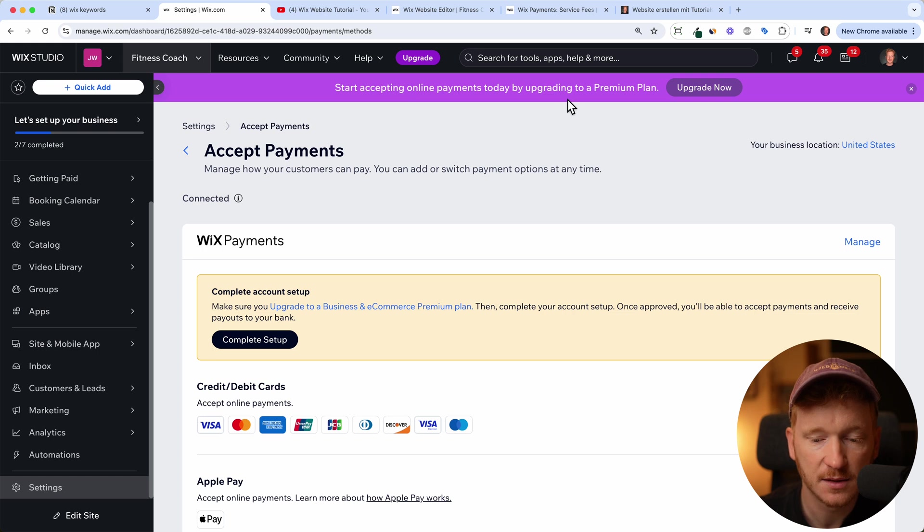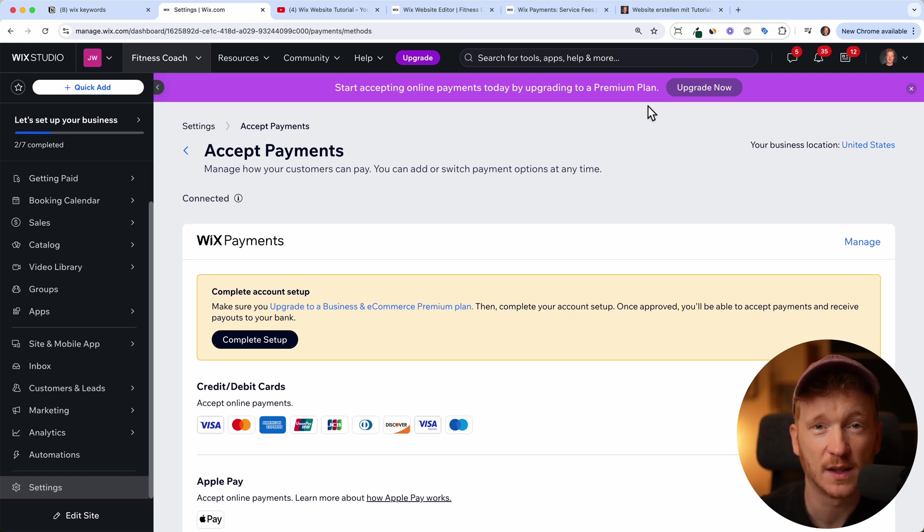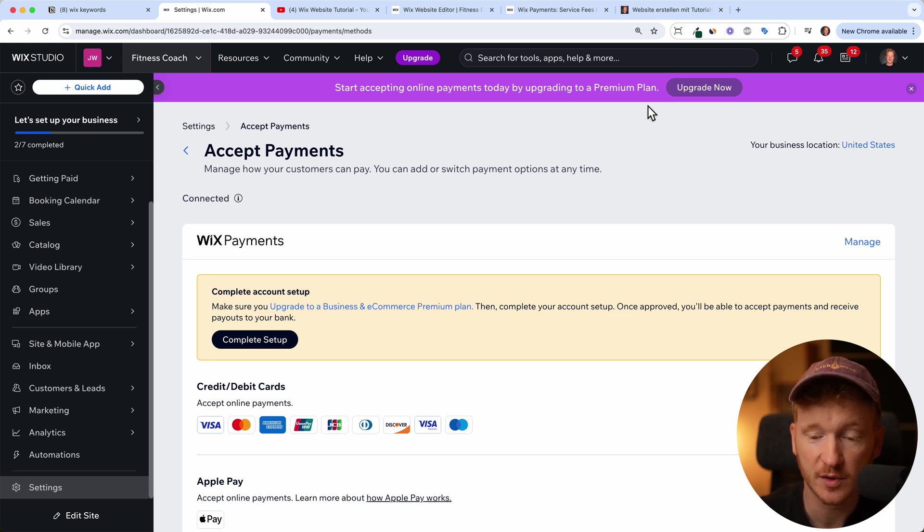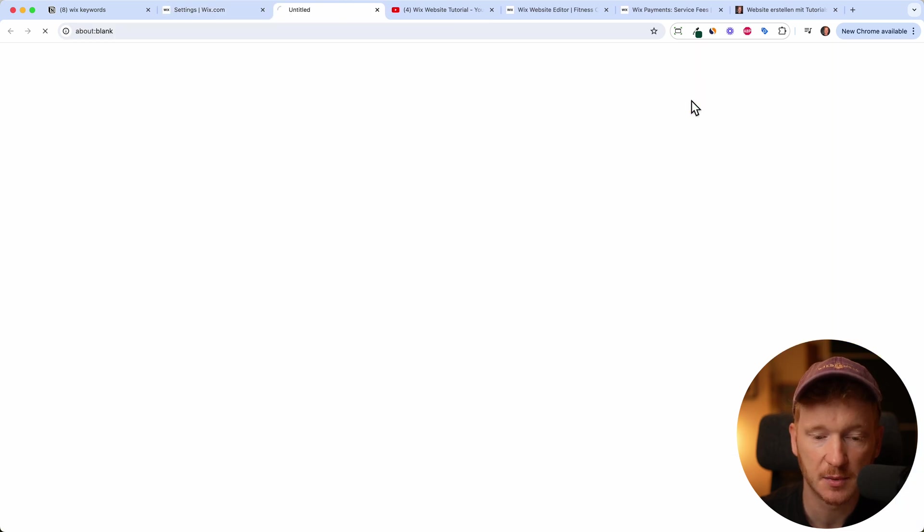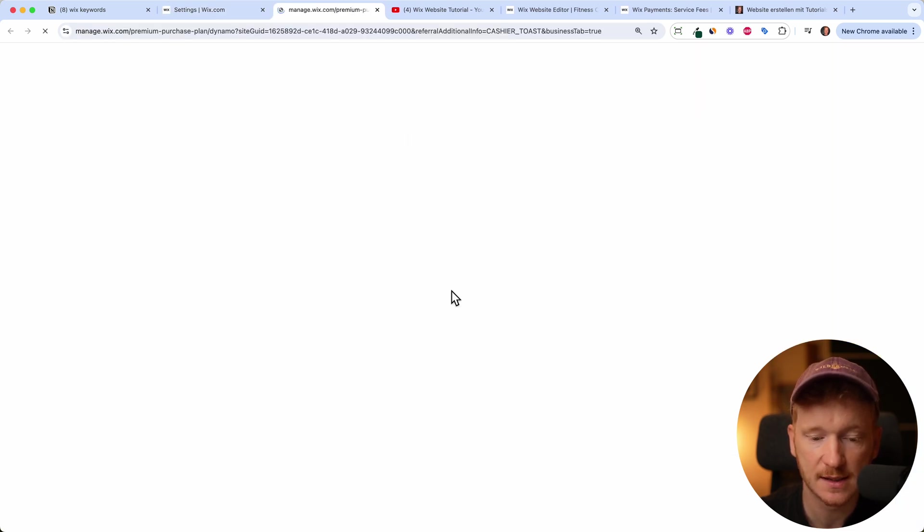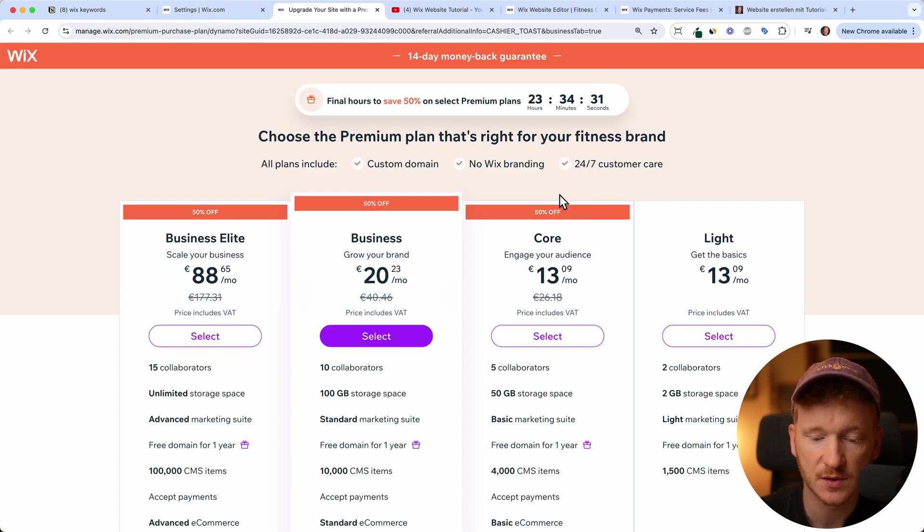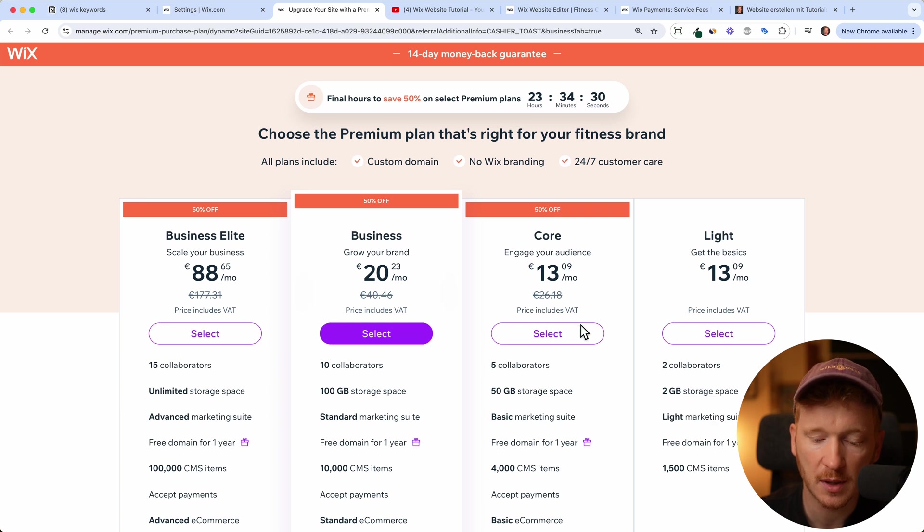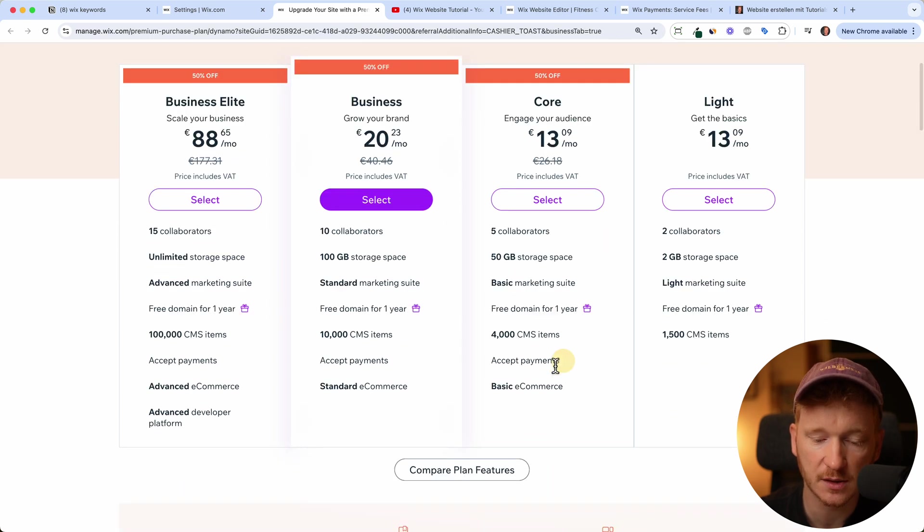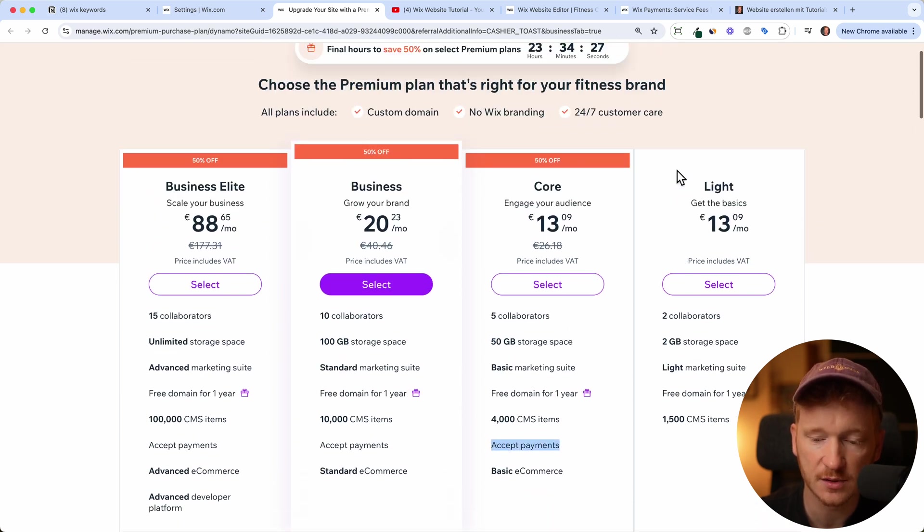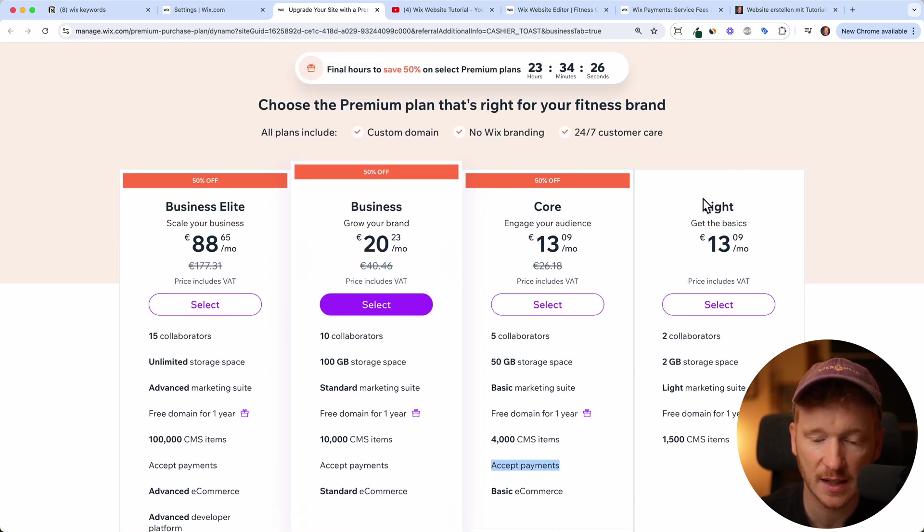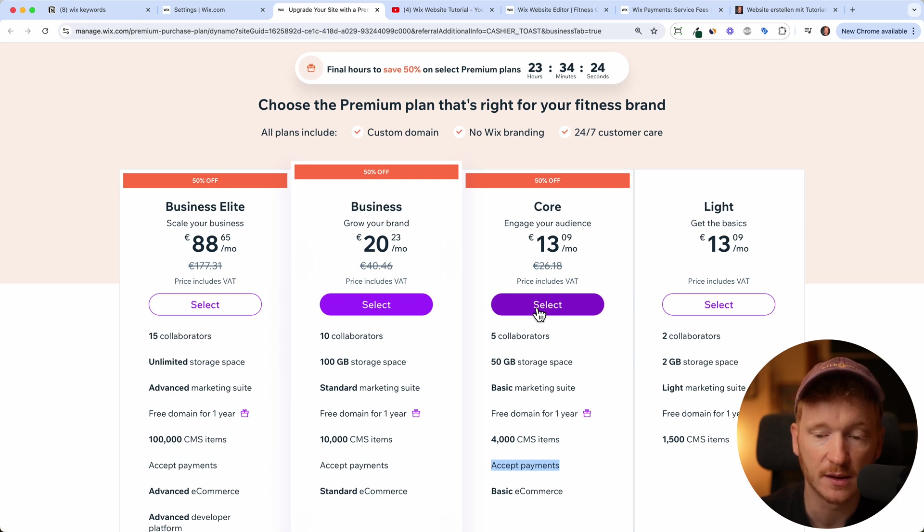Now Wix is asking you to upgrade. Of course, if you want to accept payments, you need to be on the premium plan. So you can just click upgrade here and then choose one of the plans. You do have to start with a core plan because here you can accept payments. You can't do this on the light plan. So just select this one and then go ahead.